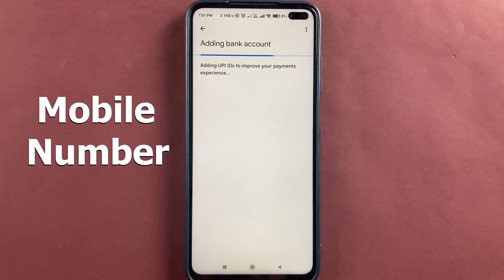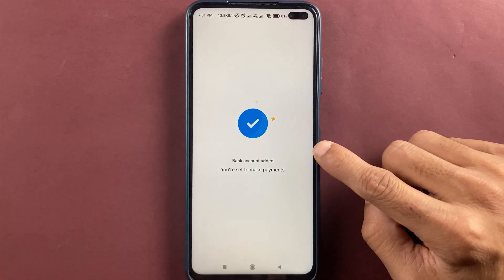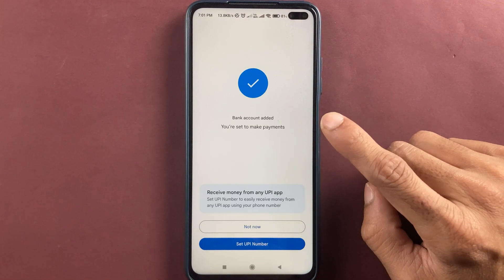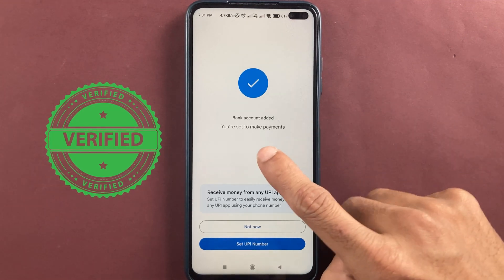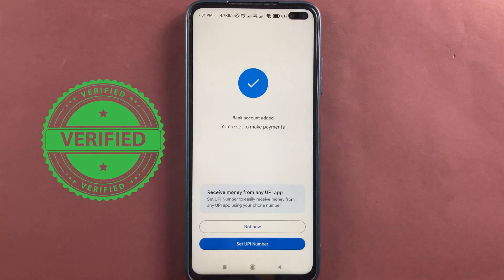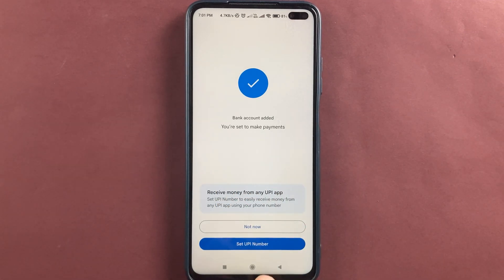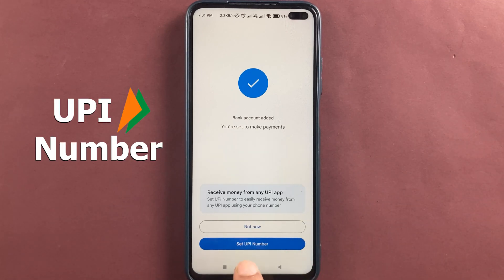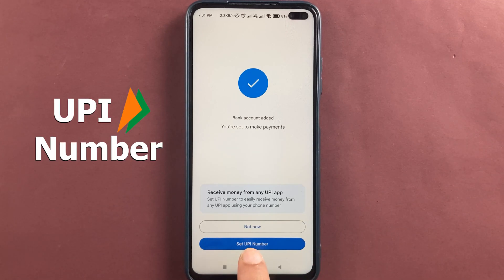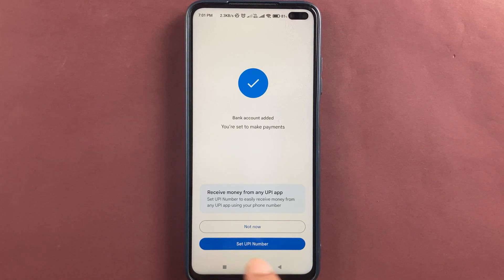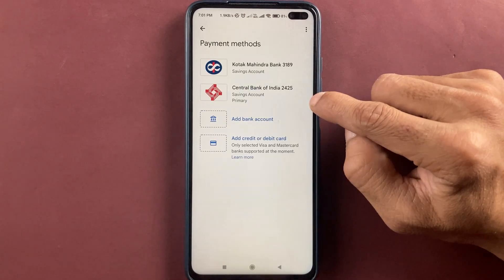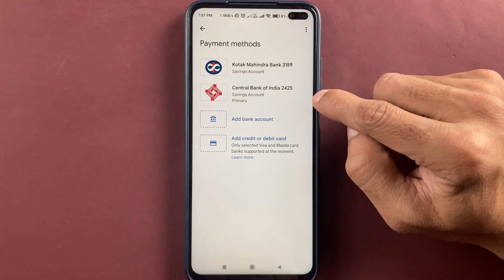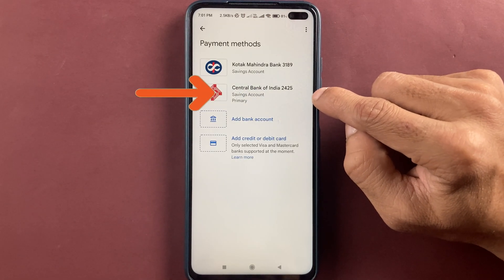It is now finding your bank account using your mobile number. You can see that from the back end the account has been verified and added successfully. It will then ask you to set a UPI number — if you want to set it you can click on set UPI number, or select not now.